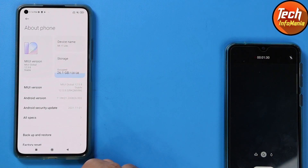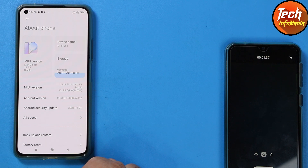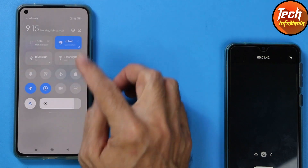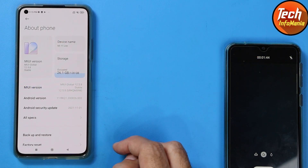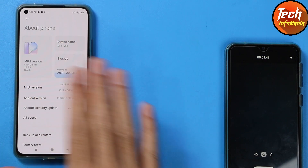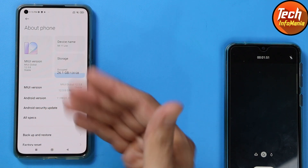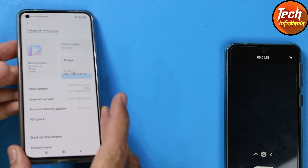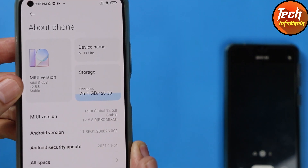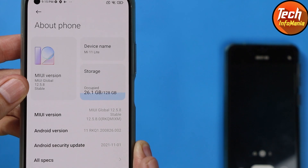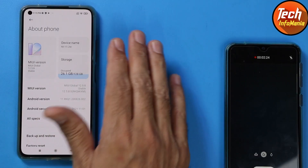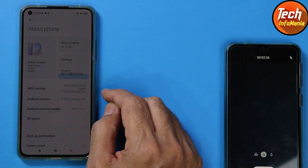So the stock ROM MIUI 13 is already released. You can simply download the ROM by clicking the link provided in my video description. You can download the ROM file directly on your mobile phone — you don't need a computer. Just download it to your phone's internal storage and update it. But your device must be on global MIUI 12.5.8.